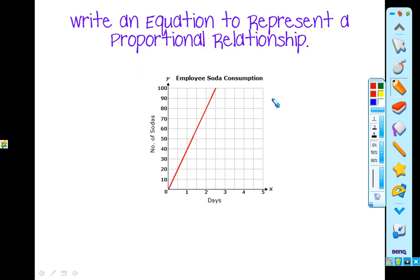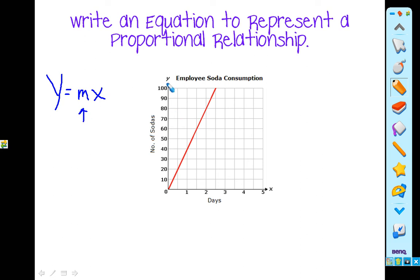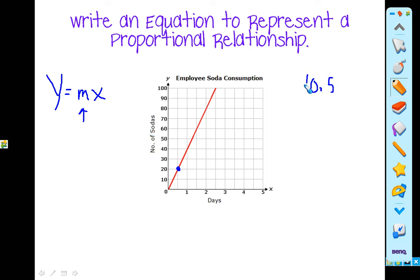Remember that an equation that will show a proportional relationship is y is equal to mx. Before we can actually write an equation, we're going to have to figure out what the slope is — what the constant of proportionality is. So let's find a point. Looking at our graph, here's a point. This here is 1, so in the middle that's going to be 0.5. That is going to represent your x. Your y, going up, is at 20. So our point is (0.5, 20).